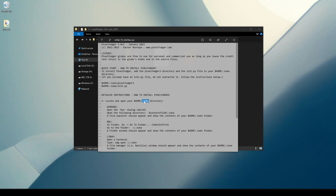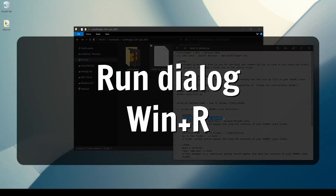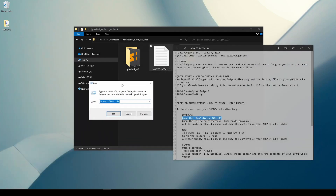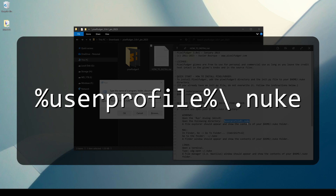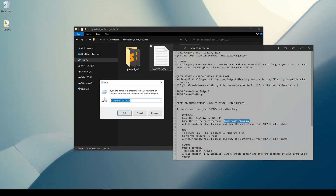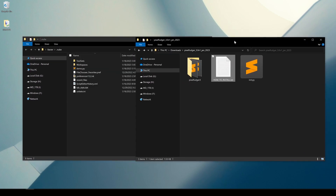On Windows, to find your .nuke directory you need to open the Run dialog with Windows+R as a hotkey. You can copy and paste the string here: %USERPROFILE%\.nuke. Hit OK and a new file explorer opens and you're already in the right directory — in C:/Users/Xavier/.nuke. Yours might be in a different directory but the shortcut will bring you to the right path every time. This is where we will install the Pixel Fudger files. Now let's have a look at how to do this on Linux.